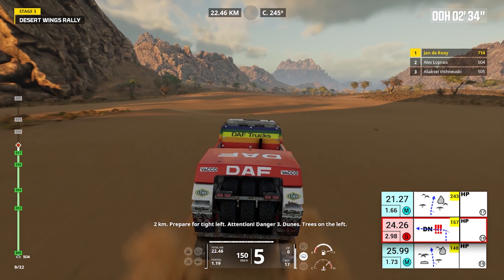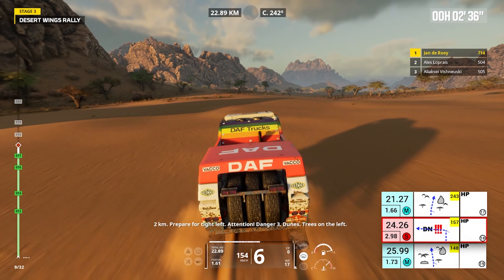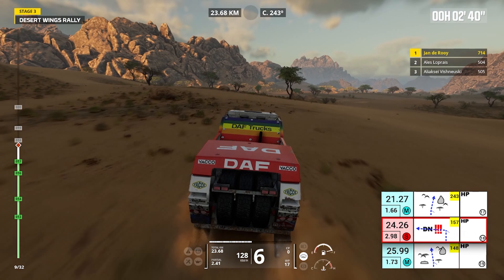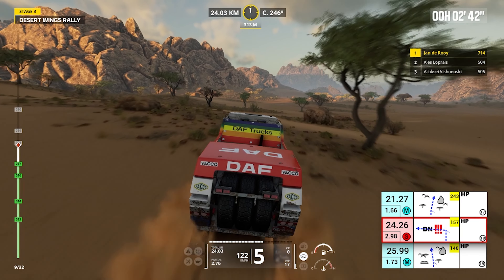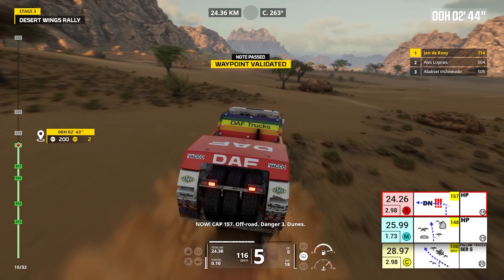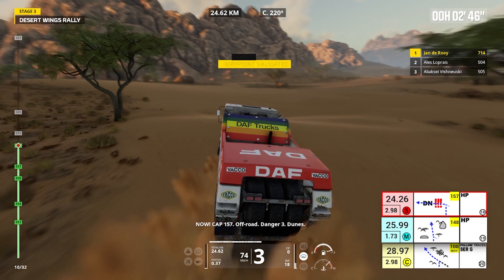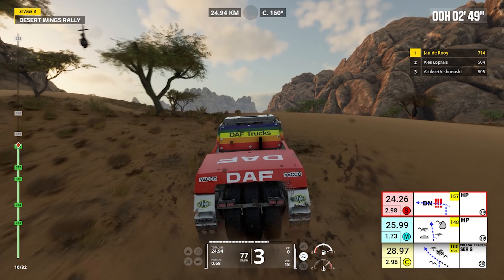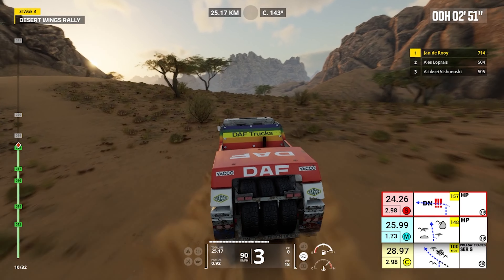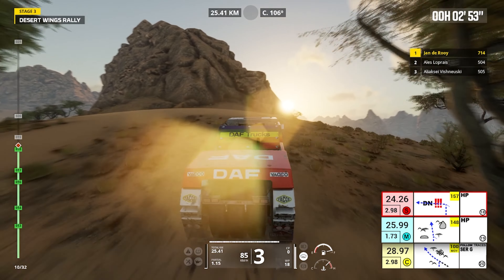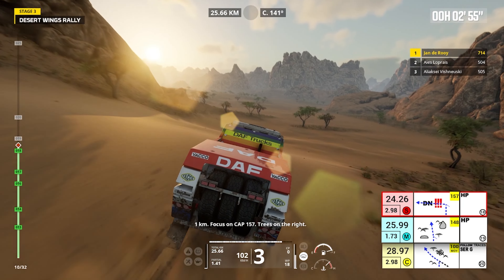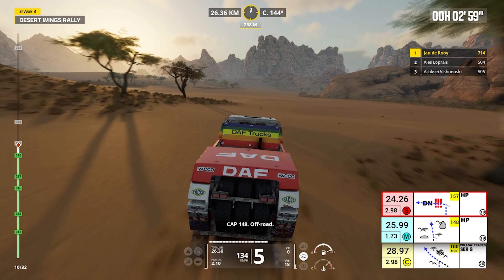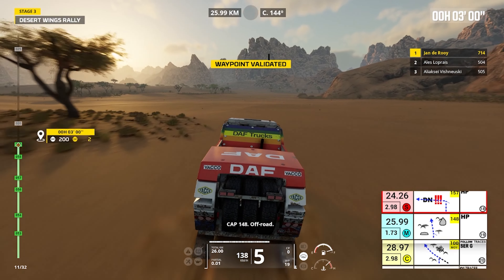Two kilometers, prepare for tight left. Attention, danger three, dunes — trees, trees on the left. Now, cap 157, off road. Danger three, dunes. One kilometer, focus on cap 157. Trees on the right. Cap 148, off road.